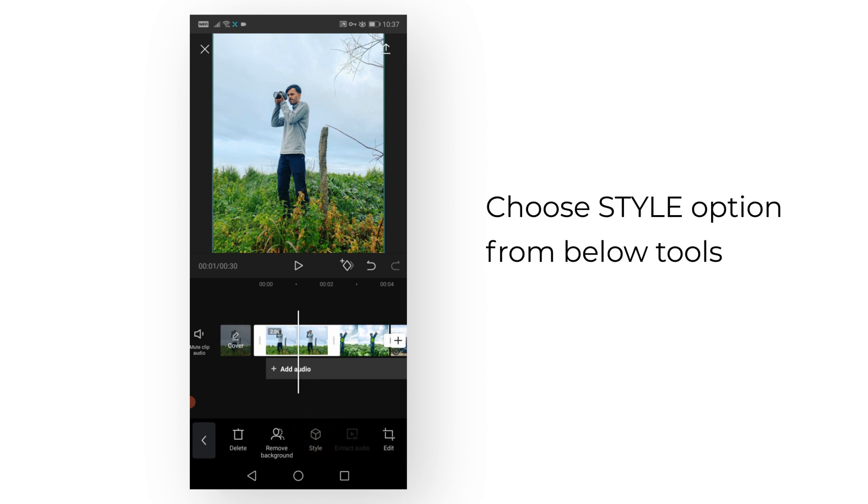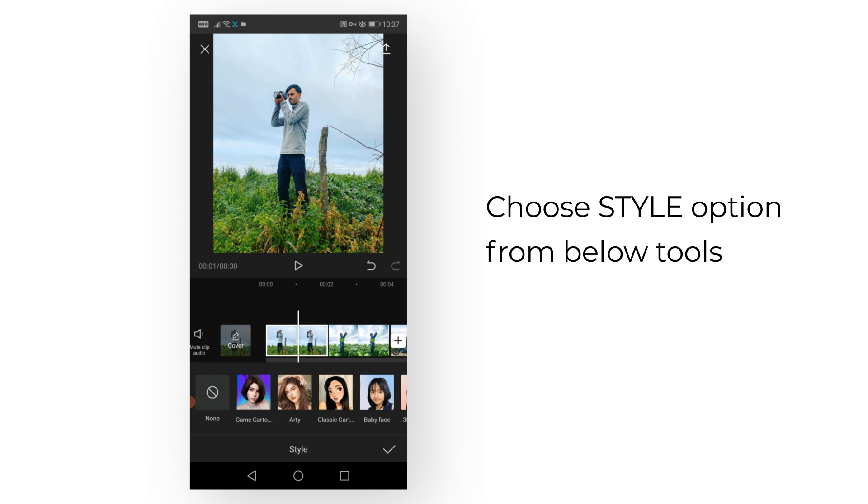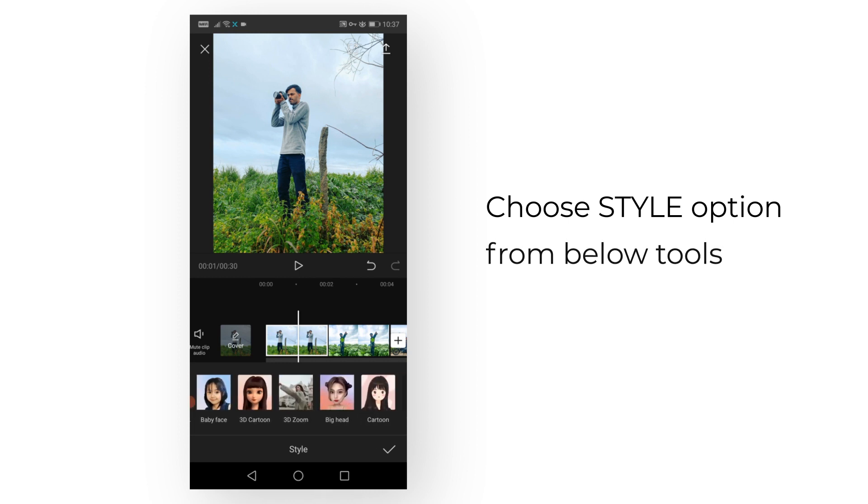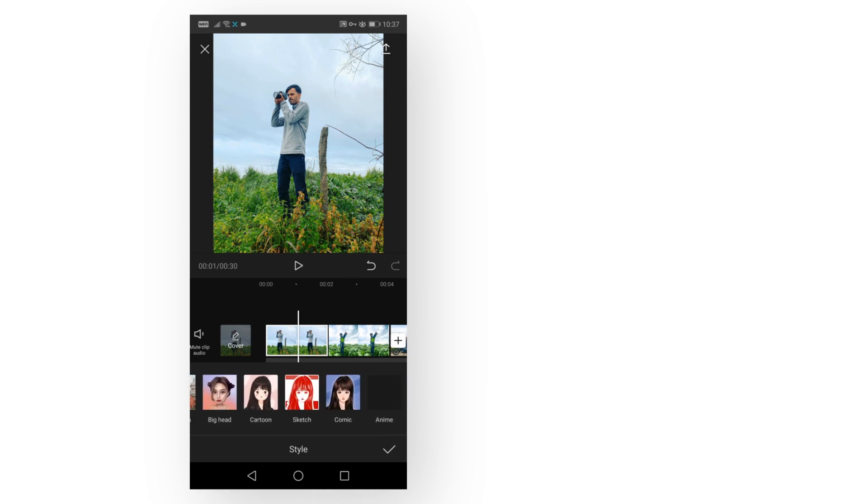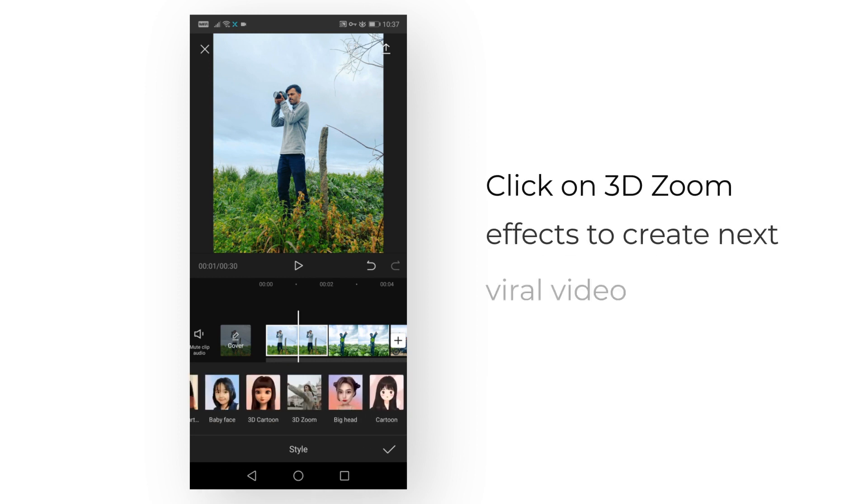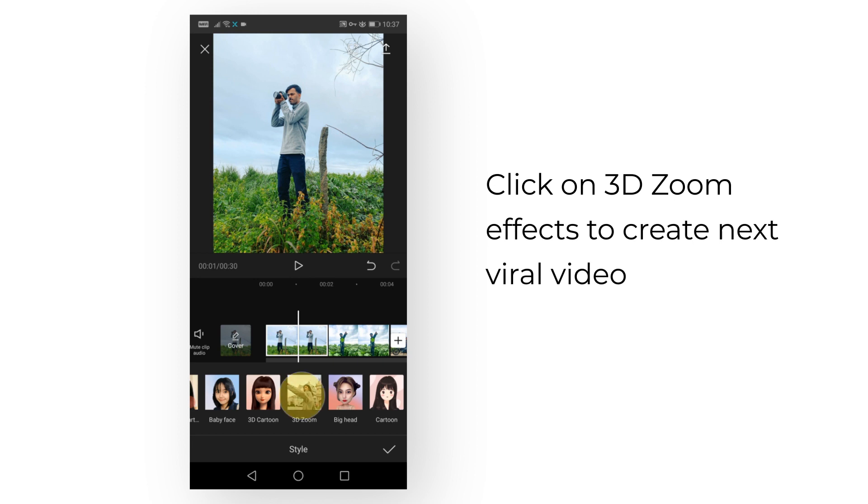Just select 3D Zoom—this option. That's all.